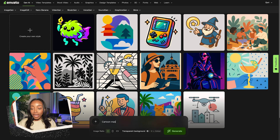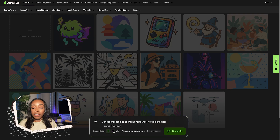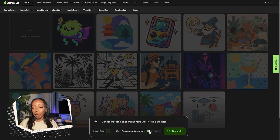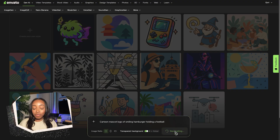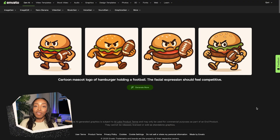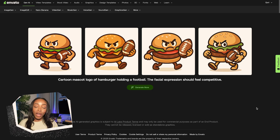For my client's sports-themed burger restaurant, I'm going to try out a specific prompt. In the prompt box, you'll find additional options like dimensions and toggling a transparent background. Make sure you have your preferences selected and click generate. We have a few different concepts to work with and that took under 30 seconds. Now we can evaluate these and choose the best one to refine.